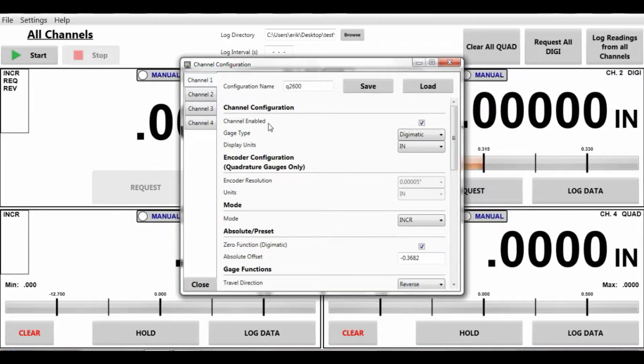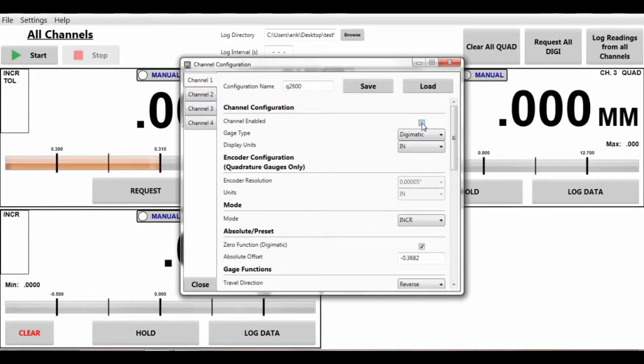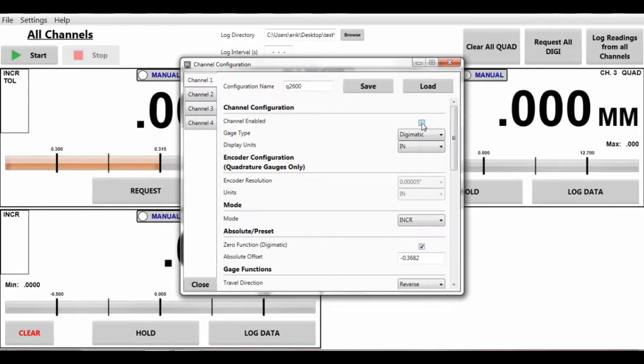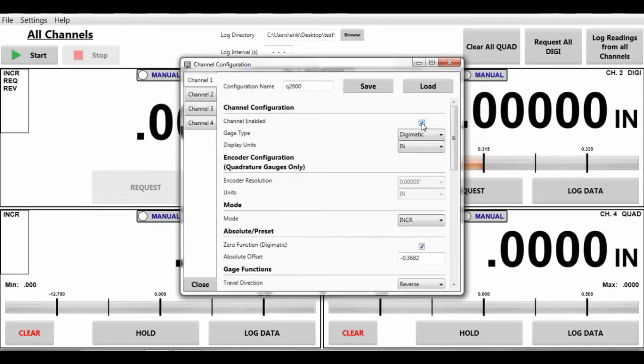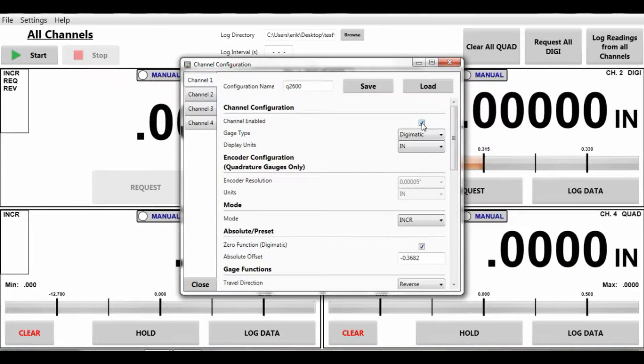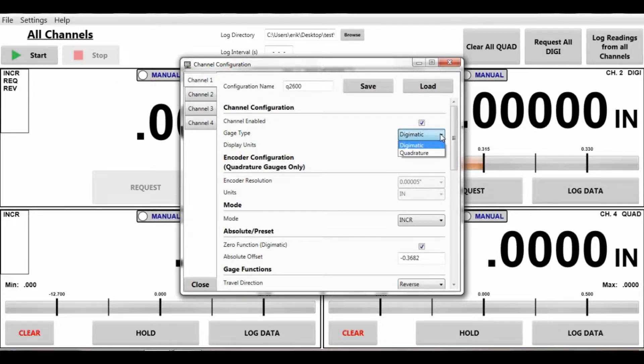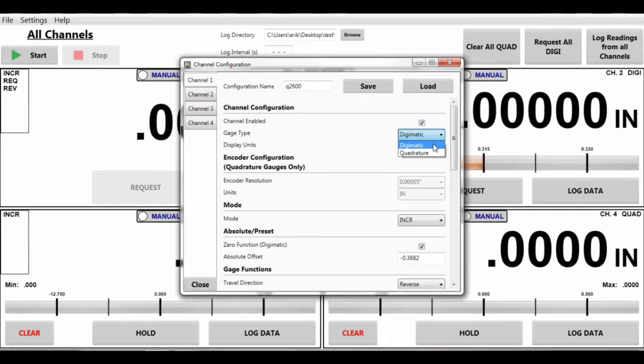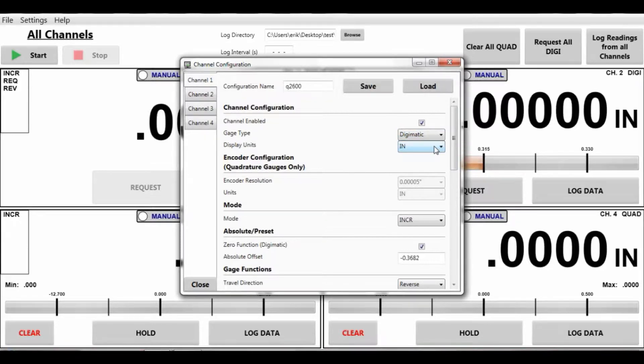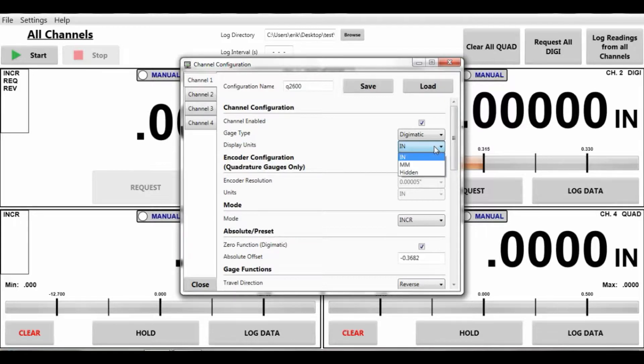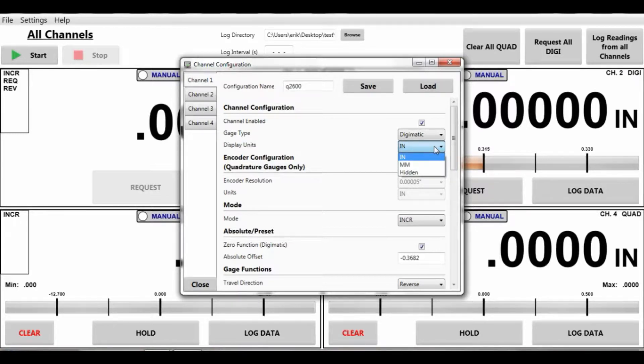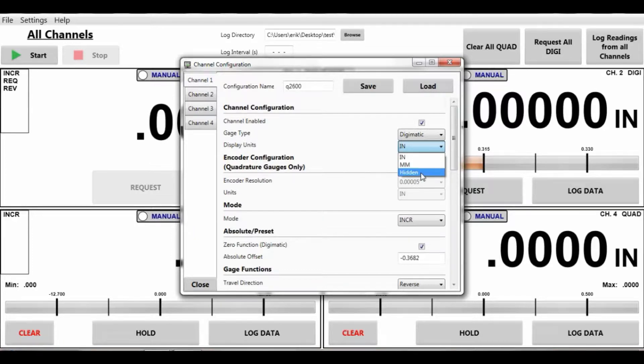We have enabled the channel. We can disable it if we like just to show less displays. So if you want to show 1, 2, 3, or 4 displays. We have all 4 activated right now. The gauge type which is Digimatic or Quadrature. We have Digimatic on this particular channel. You can display units either in inch, millimeters or hide those values as well. We are going to show an inch.